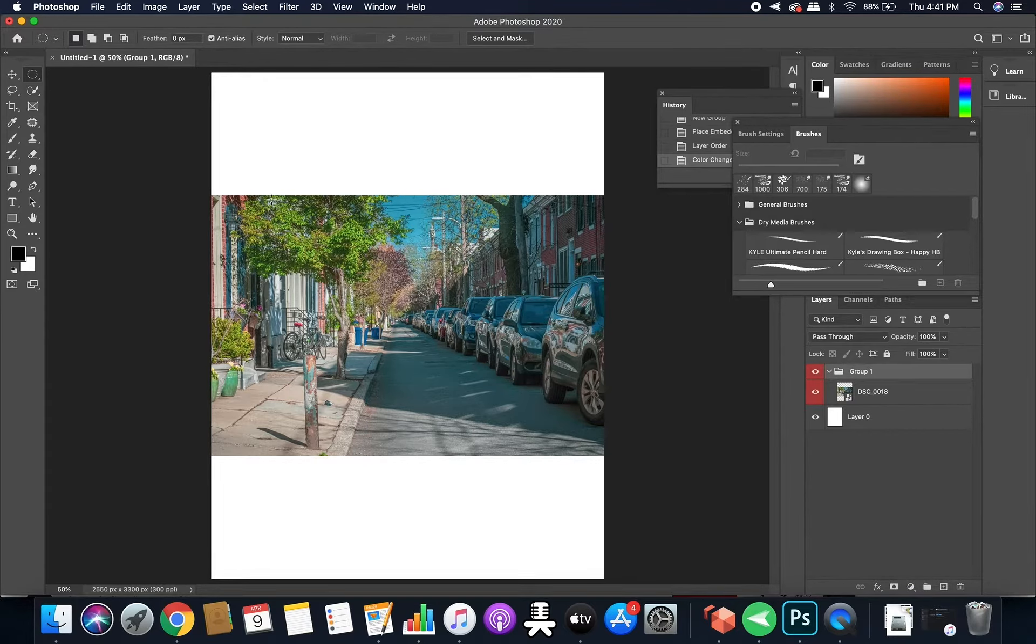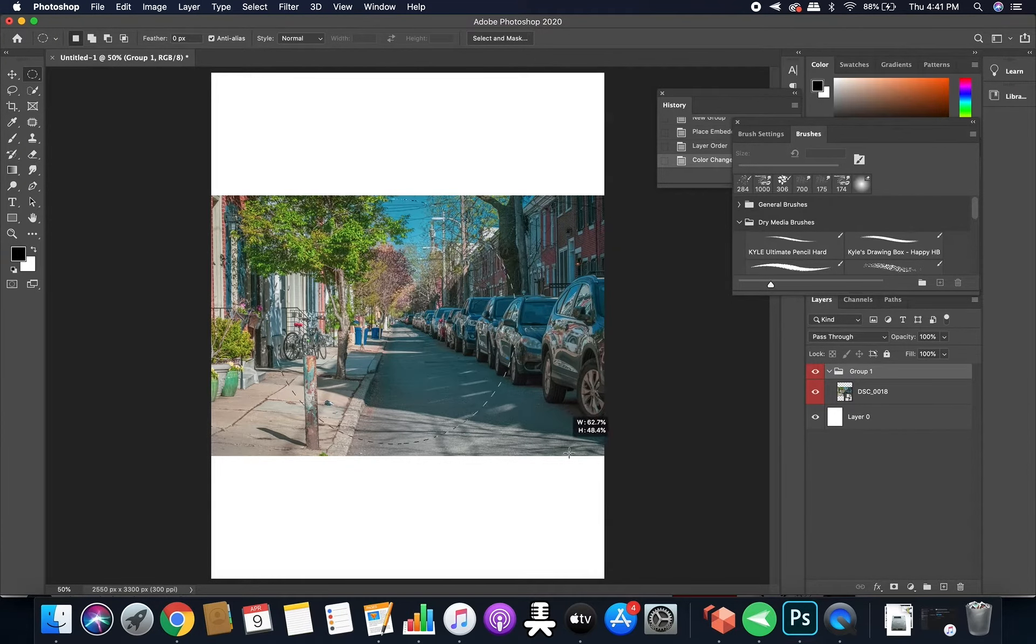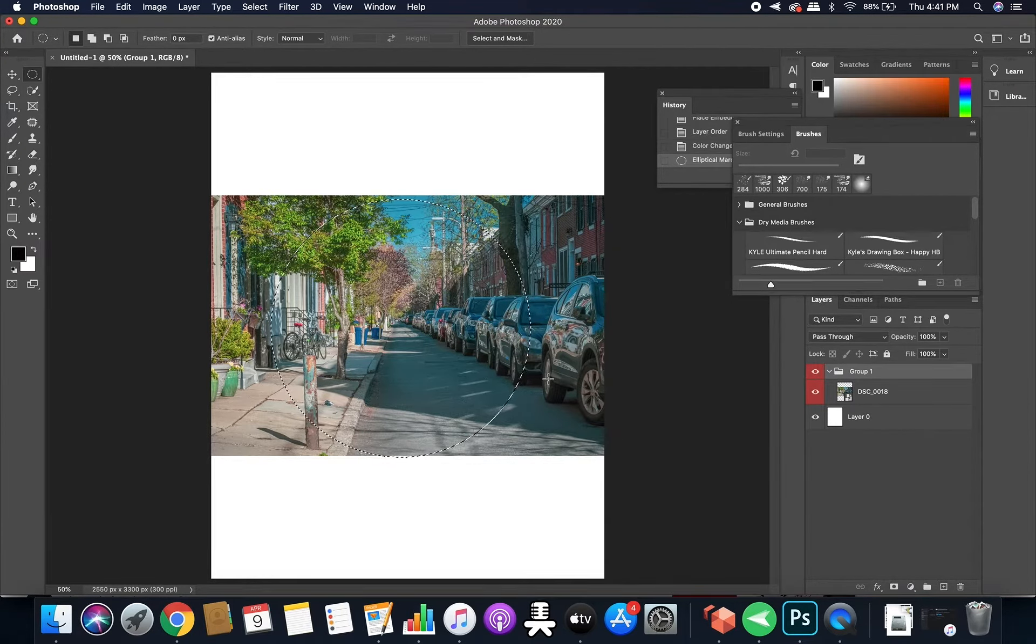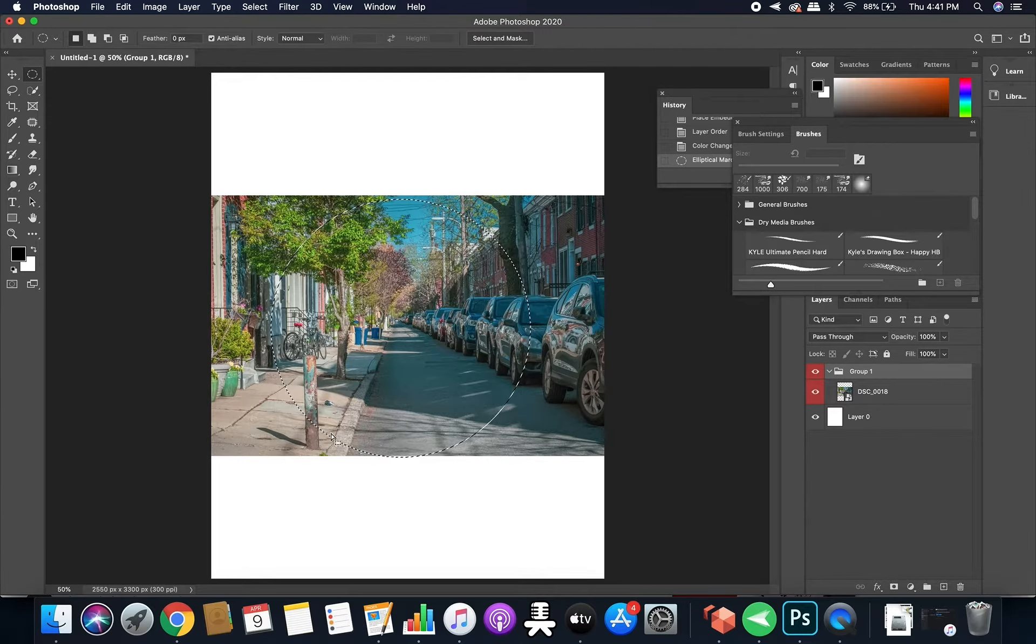All right, so I'm just doing shift drag. So this marquee tool will bring up a bunch of moving dotted lines.